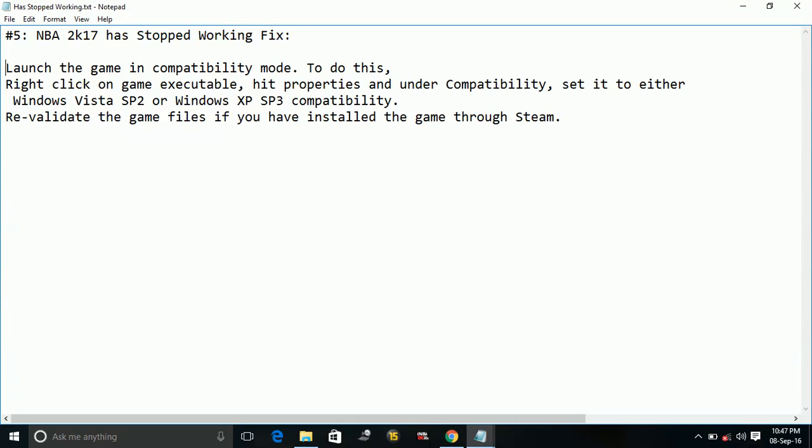So here is the possible workaround to fix this problem. To do so, launch the game in compatibility mode. To do this, right click on the game executable file, hit properties and then the compatibility, set it either to Windows Vista Service Pack 2 or Windows XP Service Pack 3 compatibility.